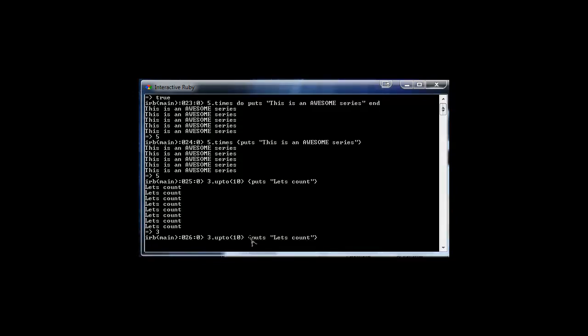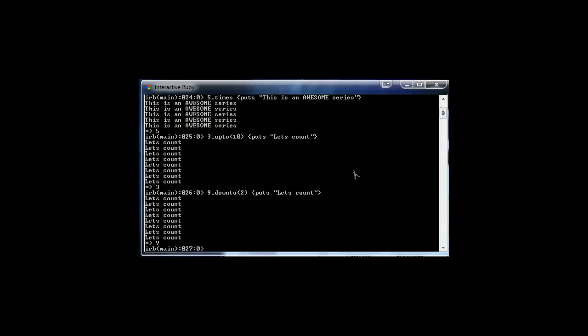We also have a downto method. If we change this to downto and change the start to nine, we'll say nine downto two. Now it goes from nine, eight, seven, six, five, four, three, two. That's the downto method.